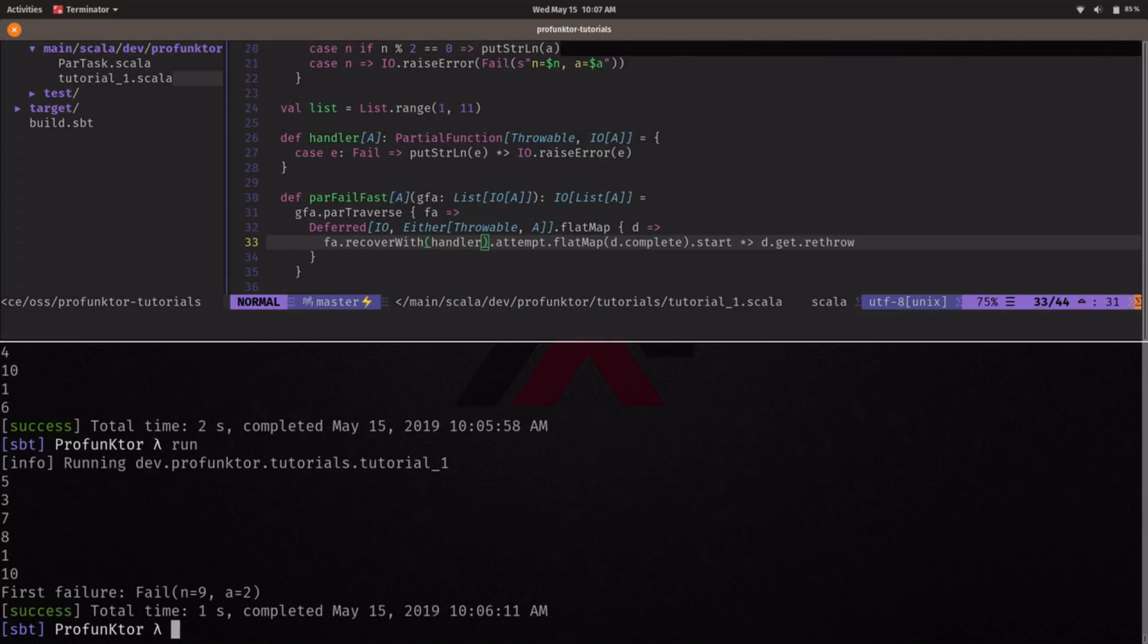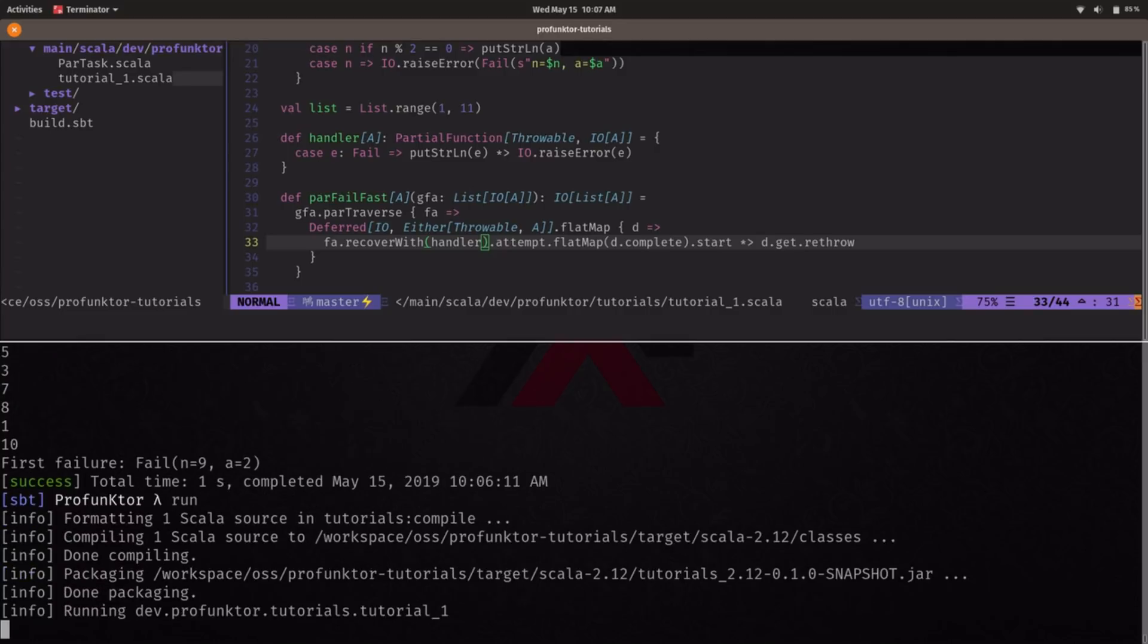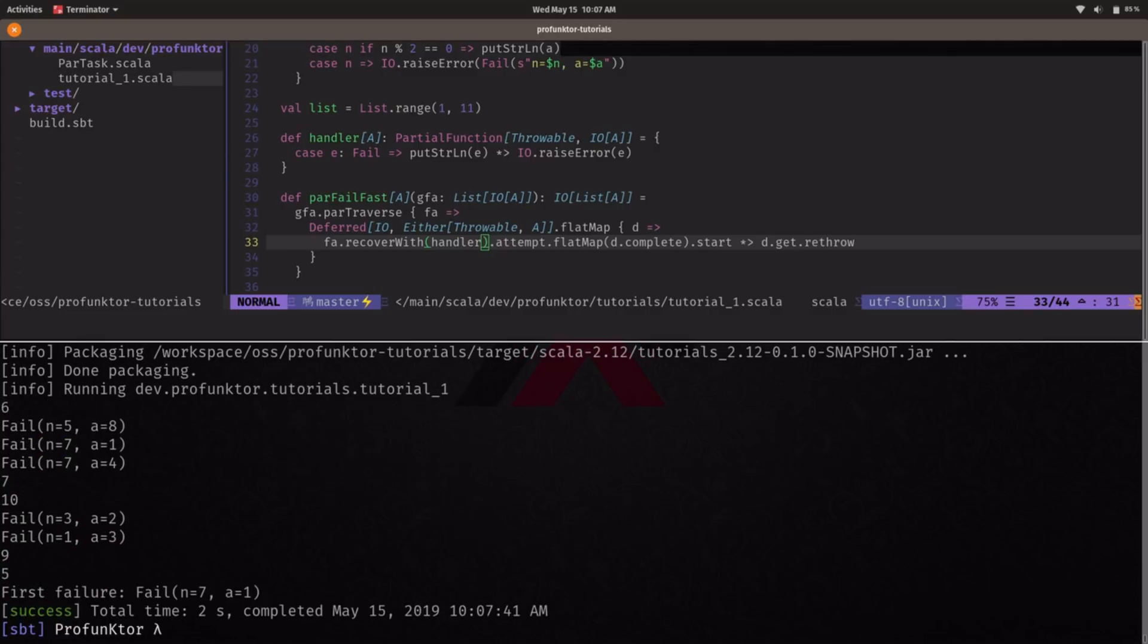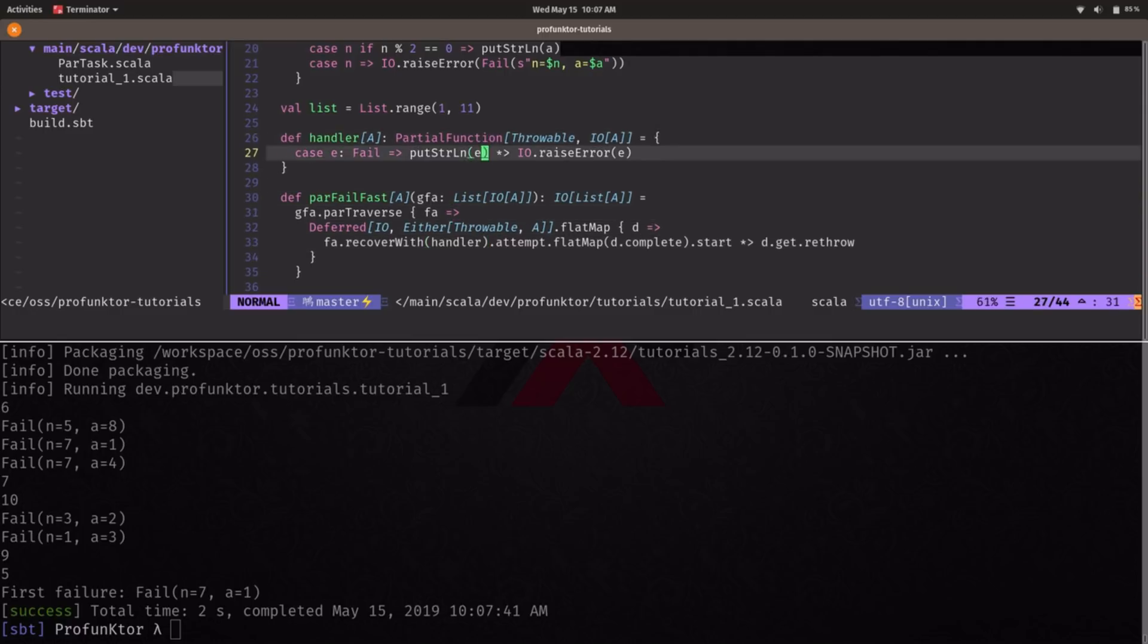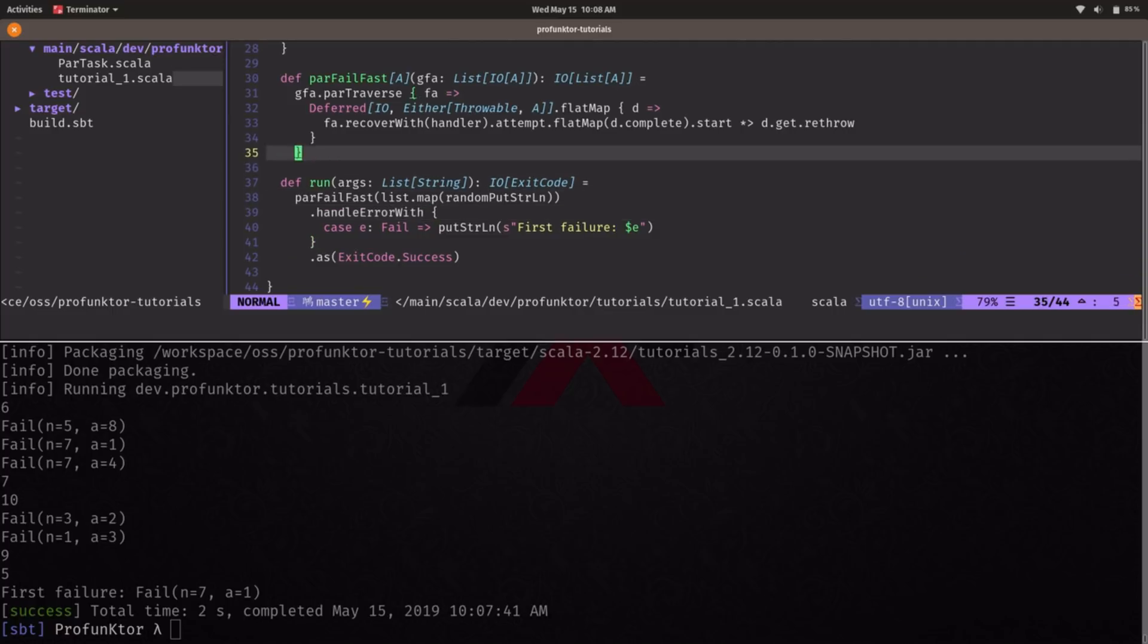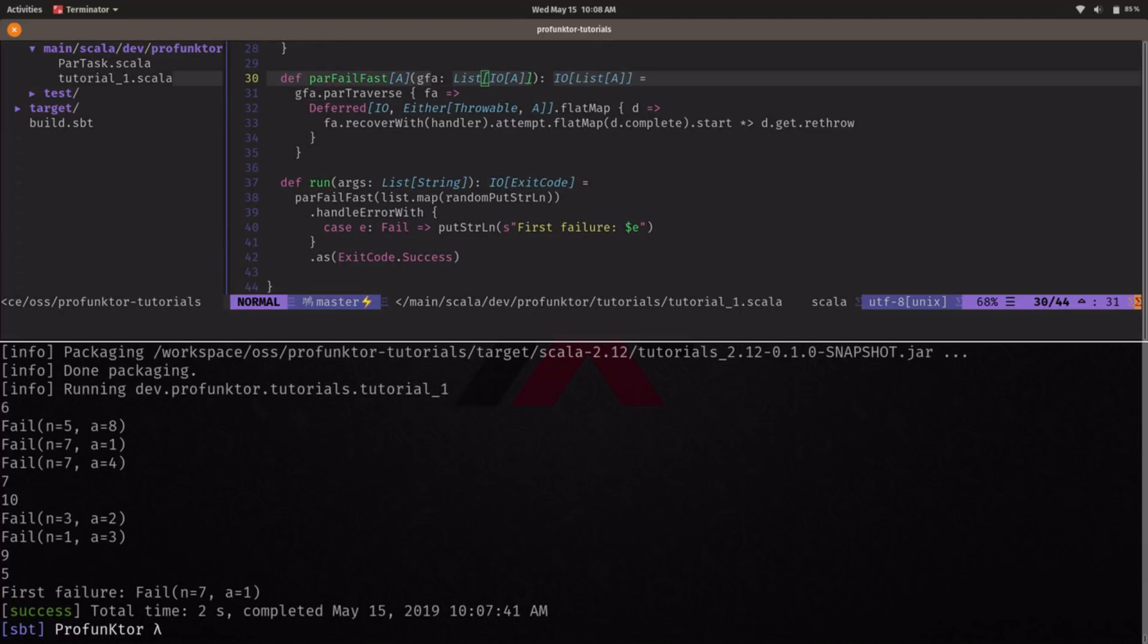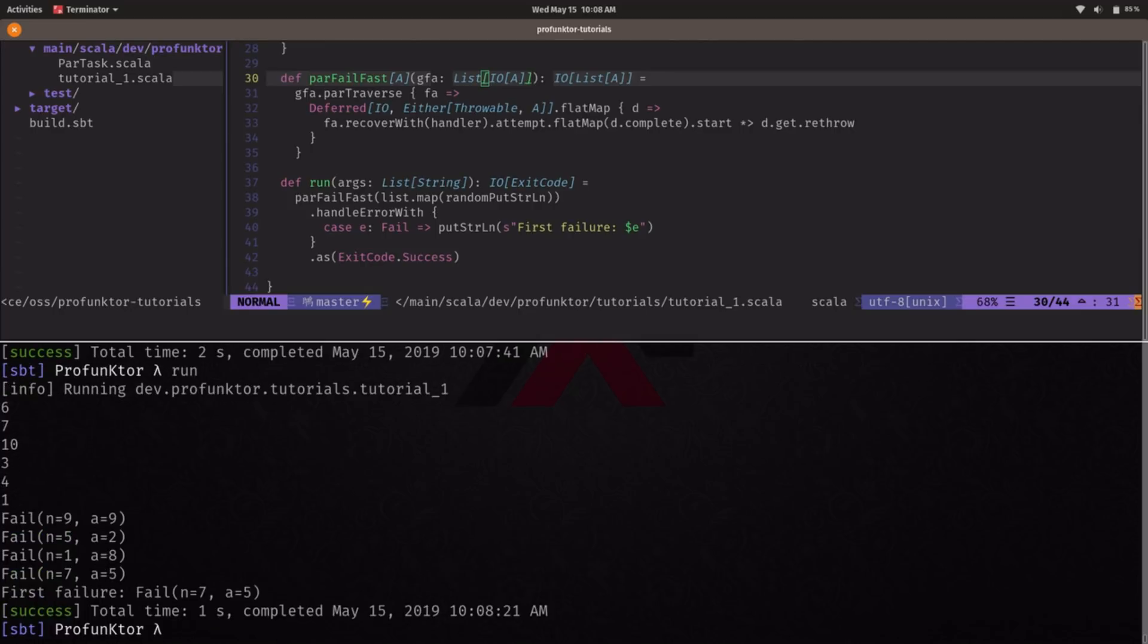Now if we run this again we should have some visibility on the other failures and there we go. So we have five successful values and five failures but the first failure happened when we were processing A equals 1 and that was this A equals 1 failure gets printed out here in our logger in our handler but it's the only one being handled here because it's just the first failure this is the response that we give to the user in case this is a function that is called by an external API.